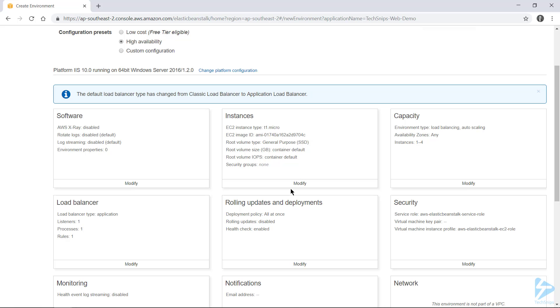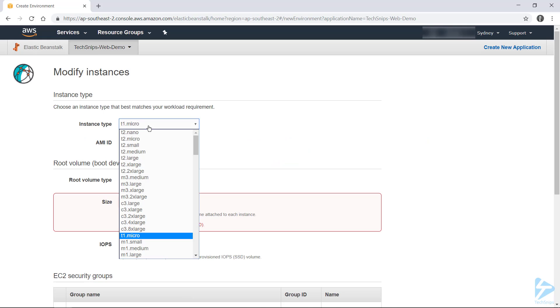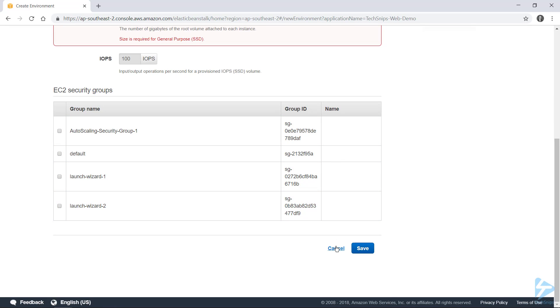If you want to modify any of these, you can click the modify button under the block. So for example, if we did want to change the size of our instances, we can click modify and choose it from the list.